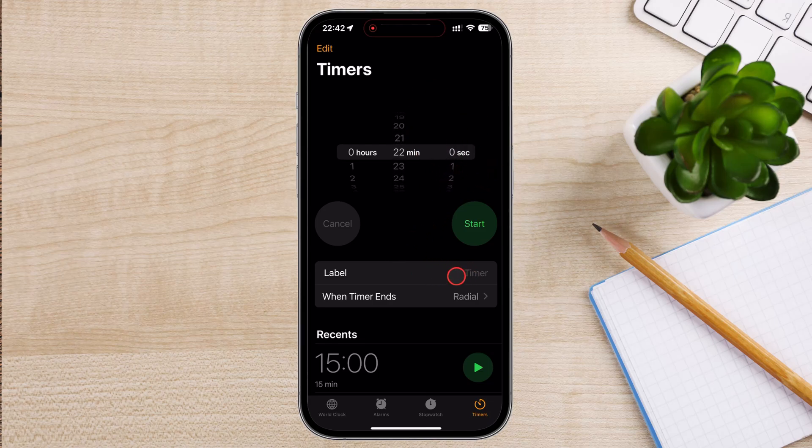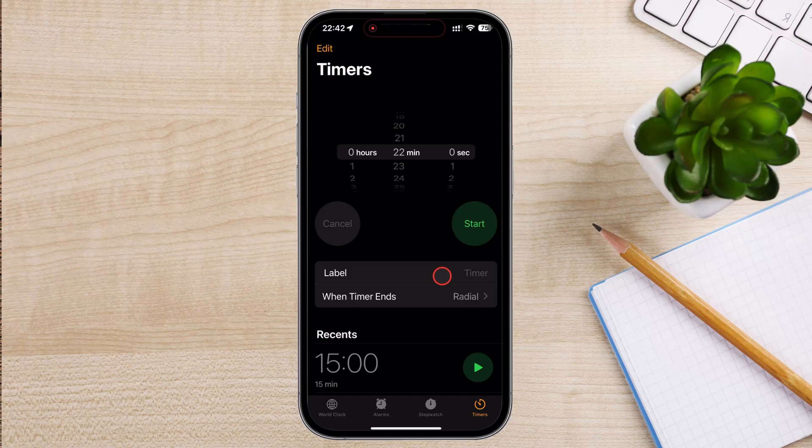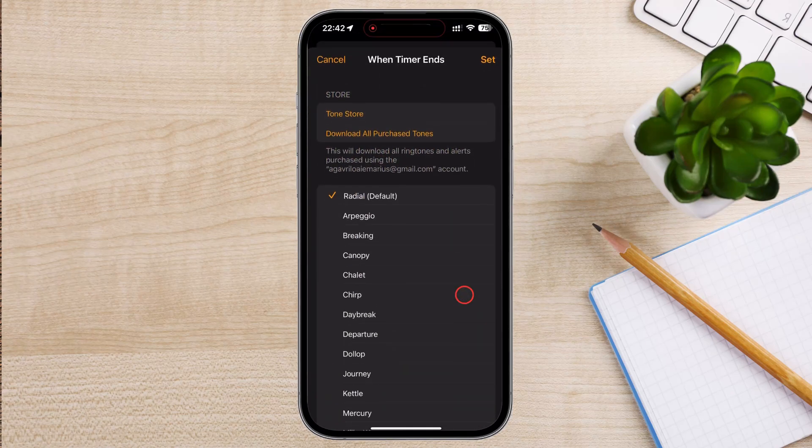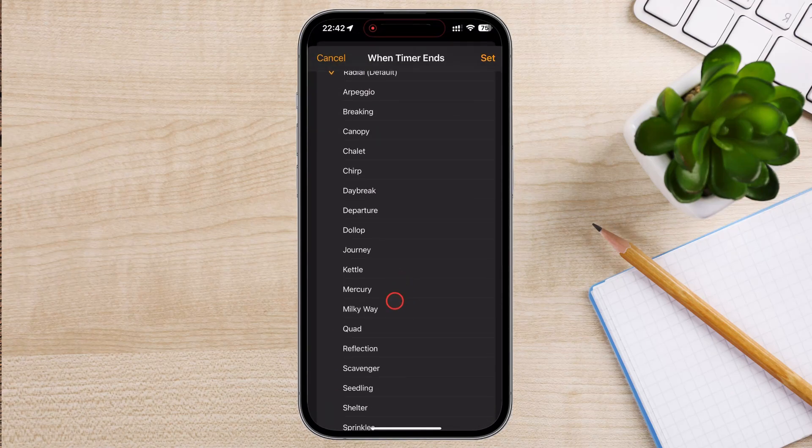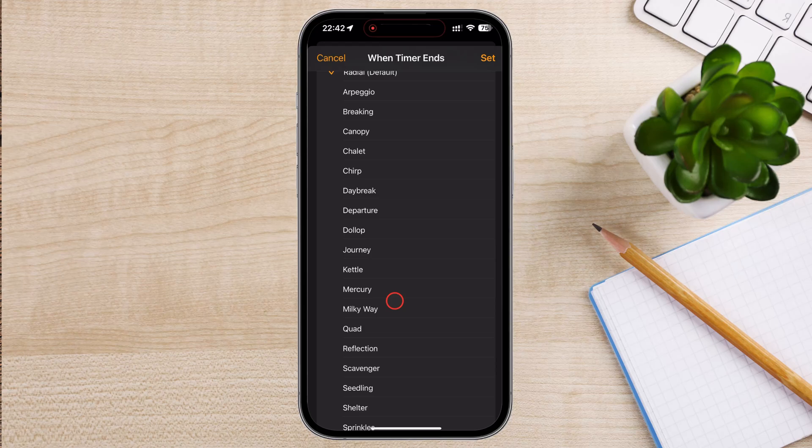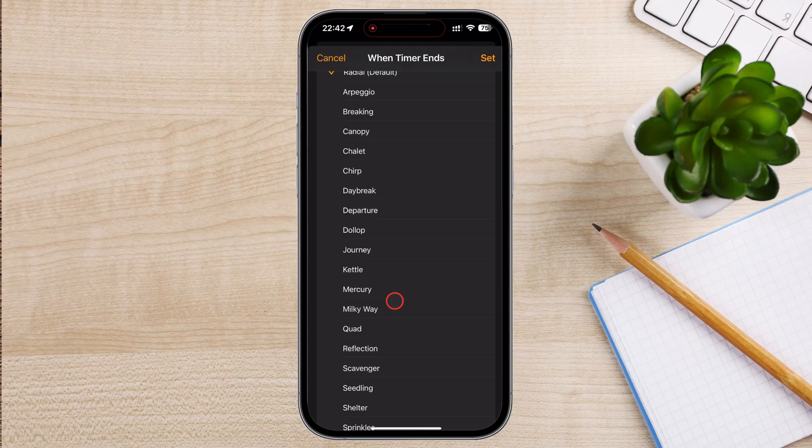Tap on When Timer Ends to choose the sound that will play when the timer finishes. You'll see a list of different ringtones and sounds. Tap on a sound to preview it. Once you find a sound you like, tap Set in the upper right corner to confirm your choice.